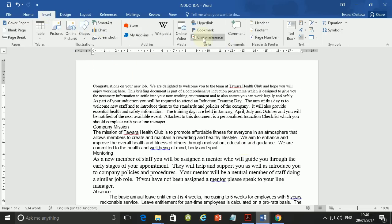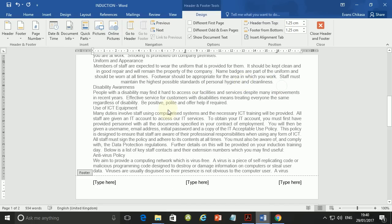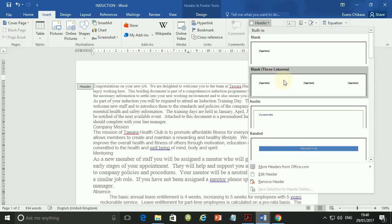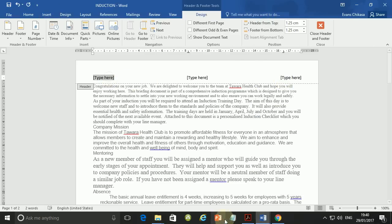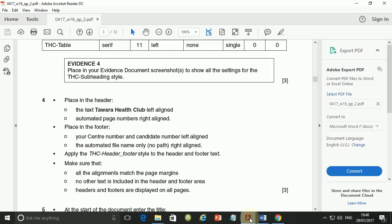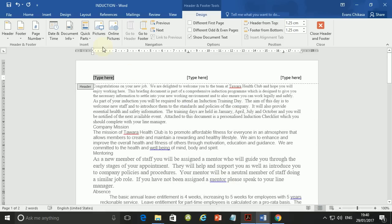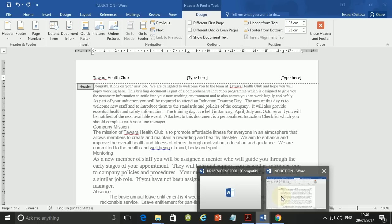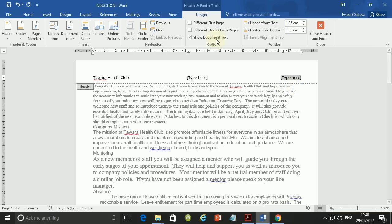Go to Insert and then Header. I've accidentally selected footer, so it's supposed to be in the header. Then left-aligned is supposed to be 'Tawara Health Club' — so type Tawara Health Club — left-aligned, and then right-aligned is supposed to be the automated page number.